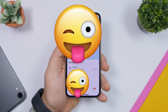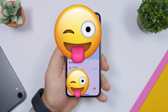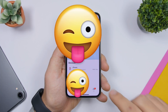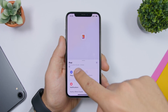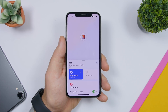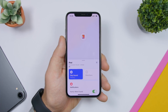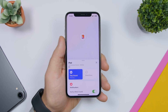With the new Find My app that Apple added to iOS 13, it's very easy to find any of your devices. If your devices are laying somewhere around the house and you can't find them, go to the list of devices, tap on the device you want to find, and tap 'Play Sound.' It will play a sound on that device so you can easily locate it.